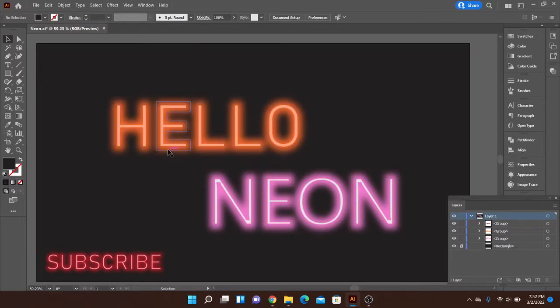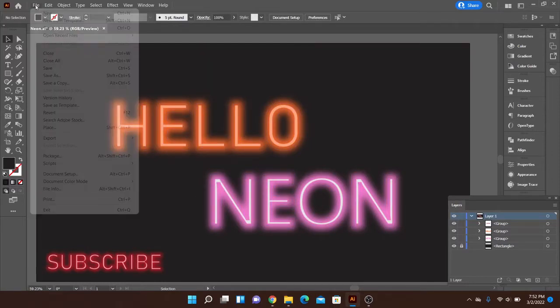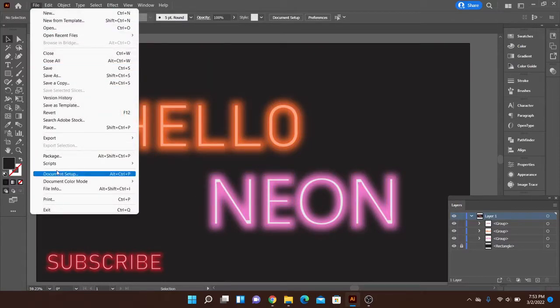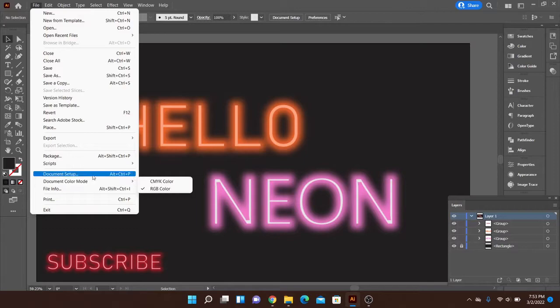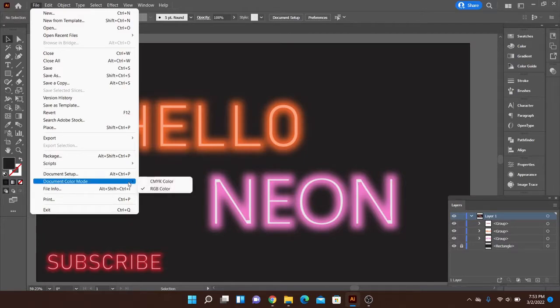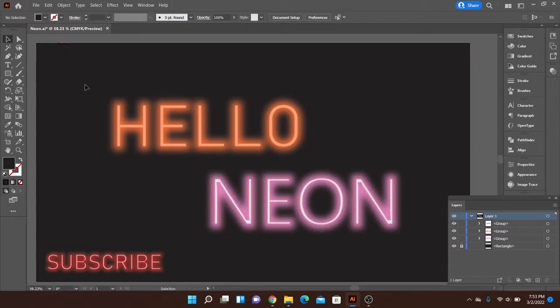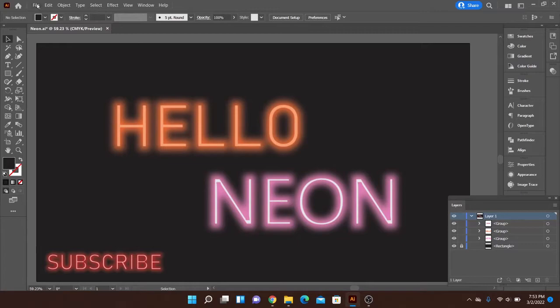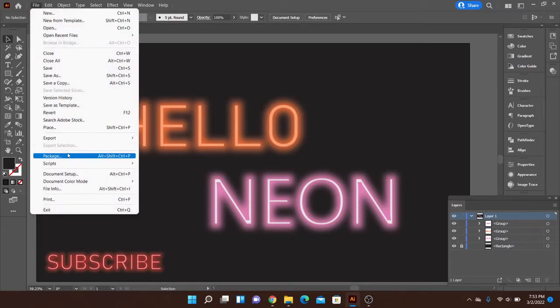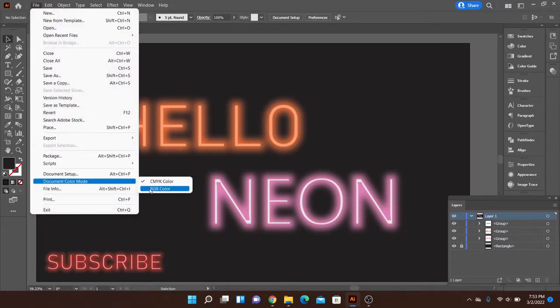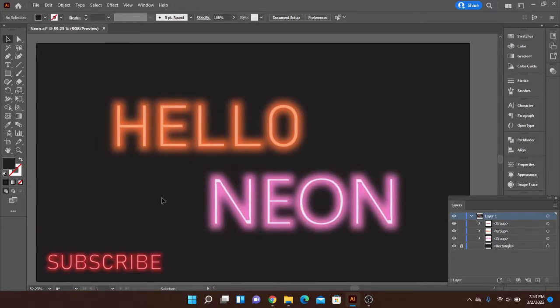The first thing we need to do is go up to File, come down to Document Color Mode. When I first started, mine was on CMYK, and you'll notice the effects are just not as vibrant and not as good. You kind of get this white haziness on the outside. So if I go back to File, Document Color Mode, go to RGB Color, it changes it and makes it nice and a lot better.